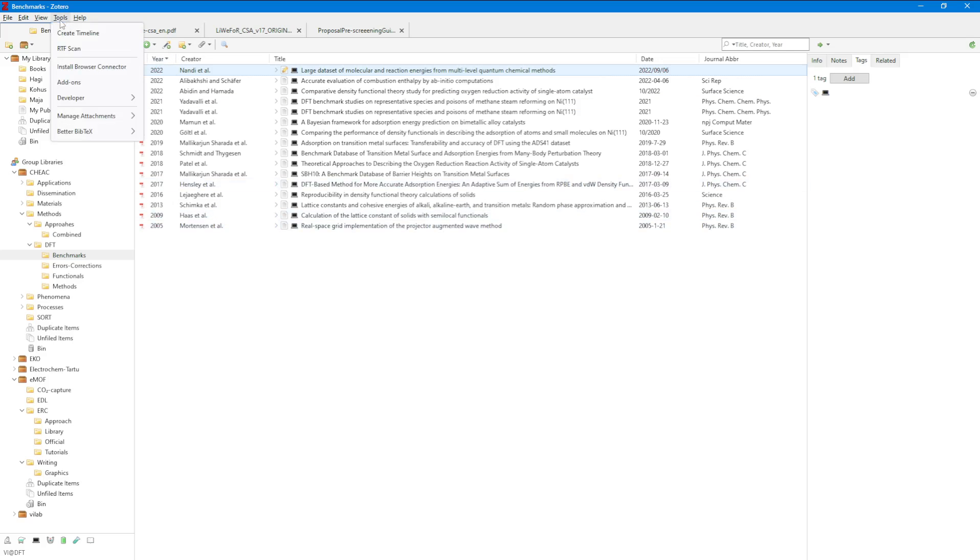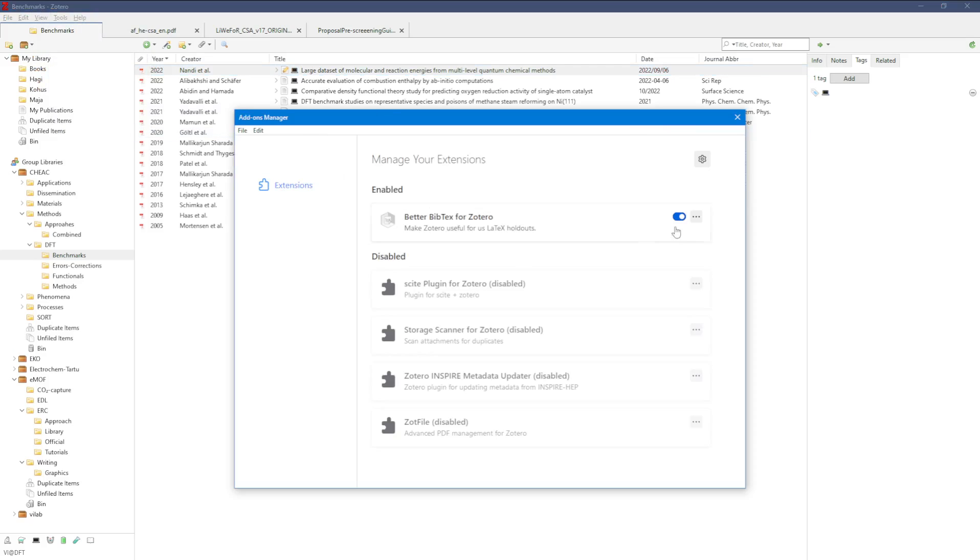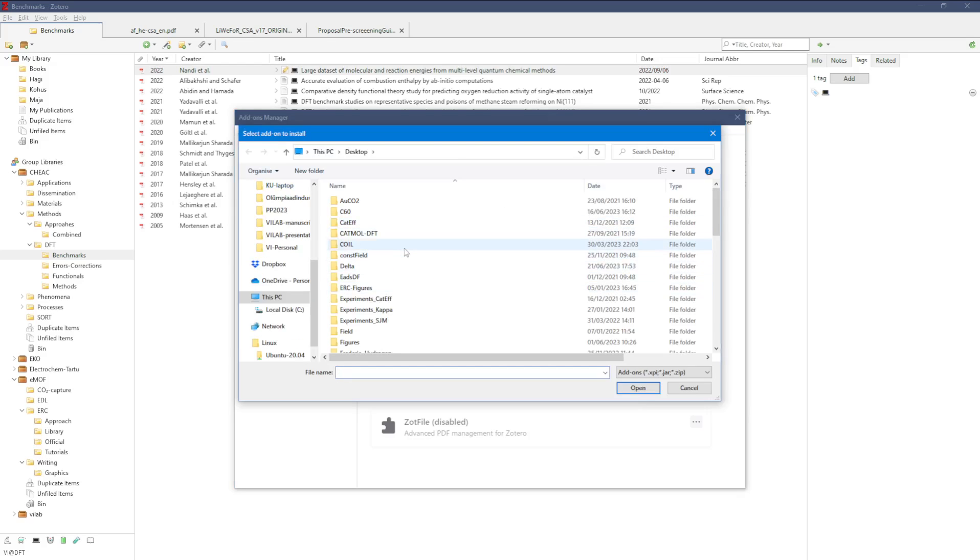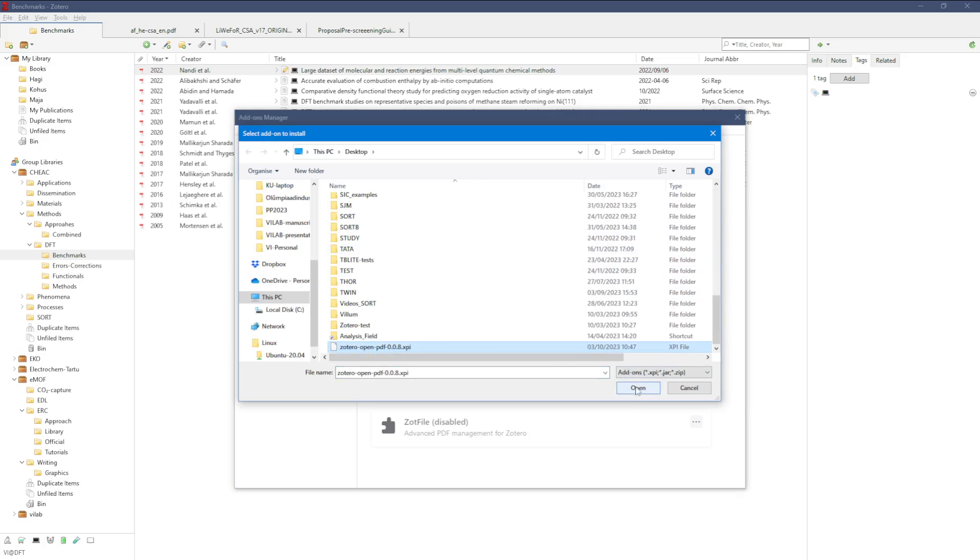Now I can go to Zotero to install the plugin. Developers, boom boom boom. Oh, where was it? Add-ons, of course. I don't have much. Check for others, install add-on from a file, and that was something like Zotero Open PDF.